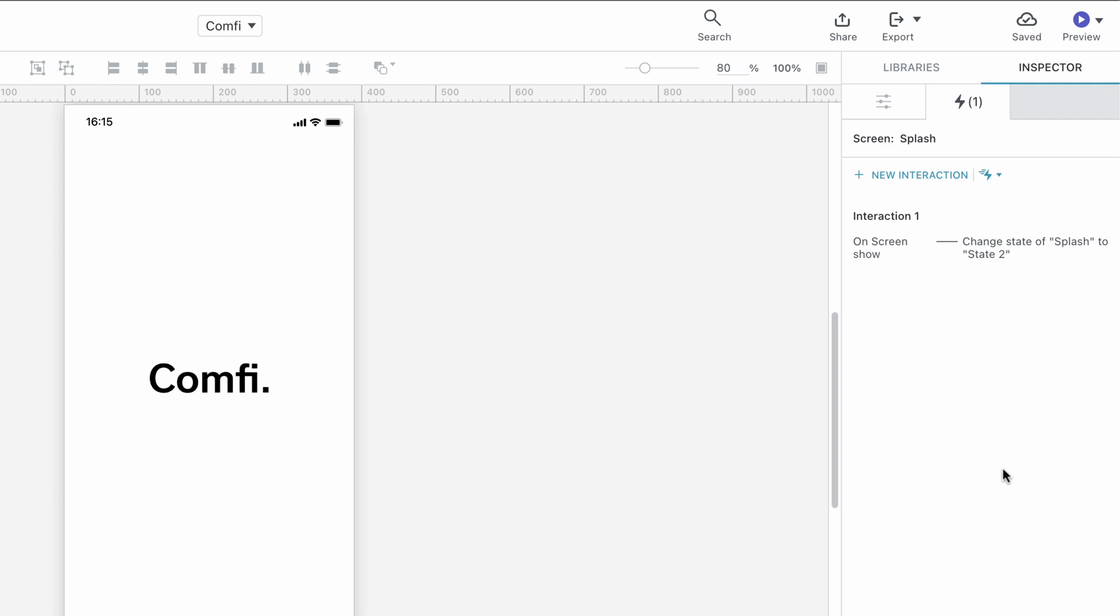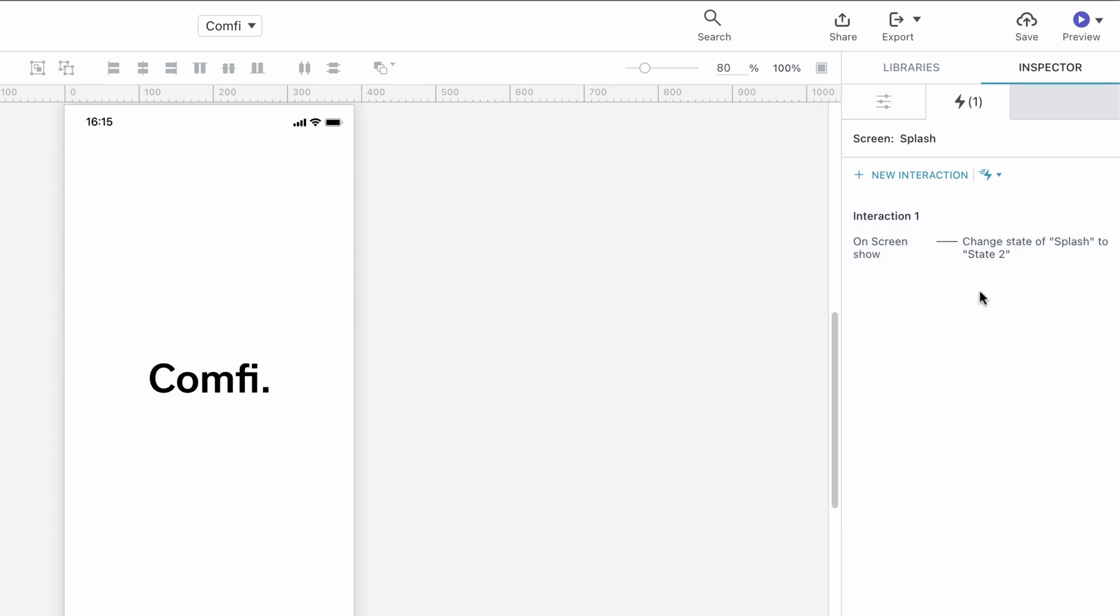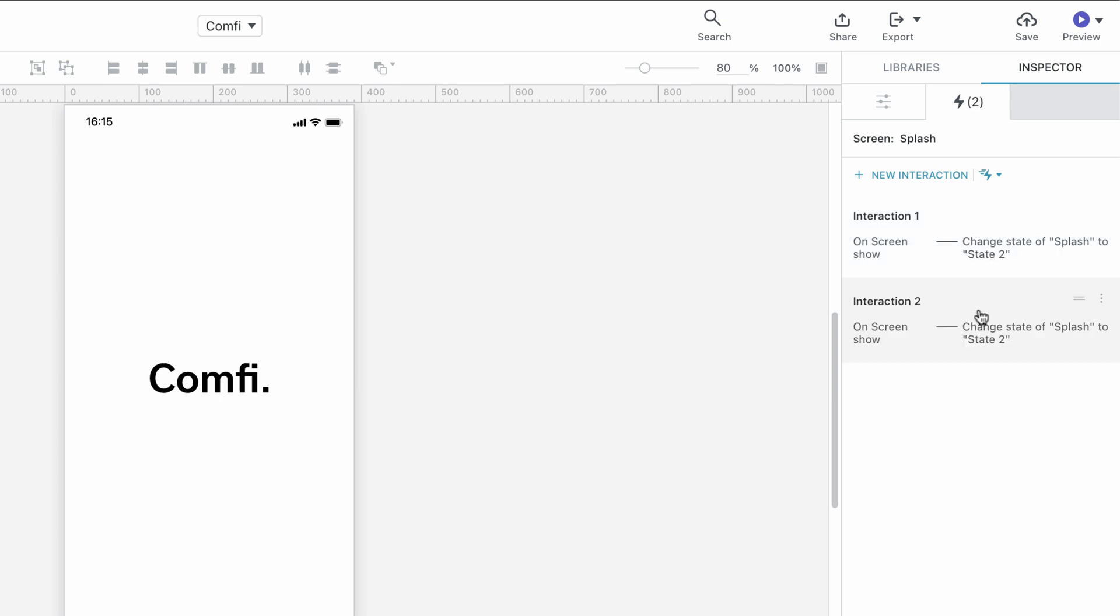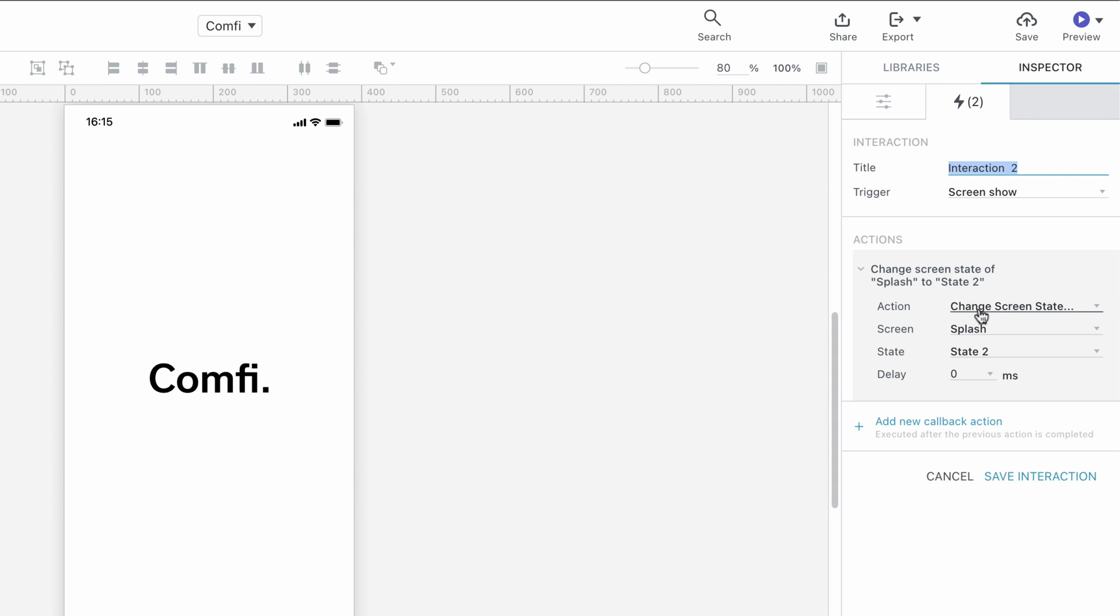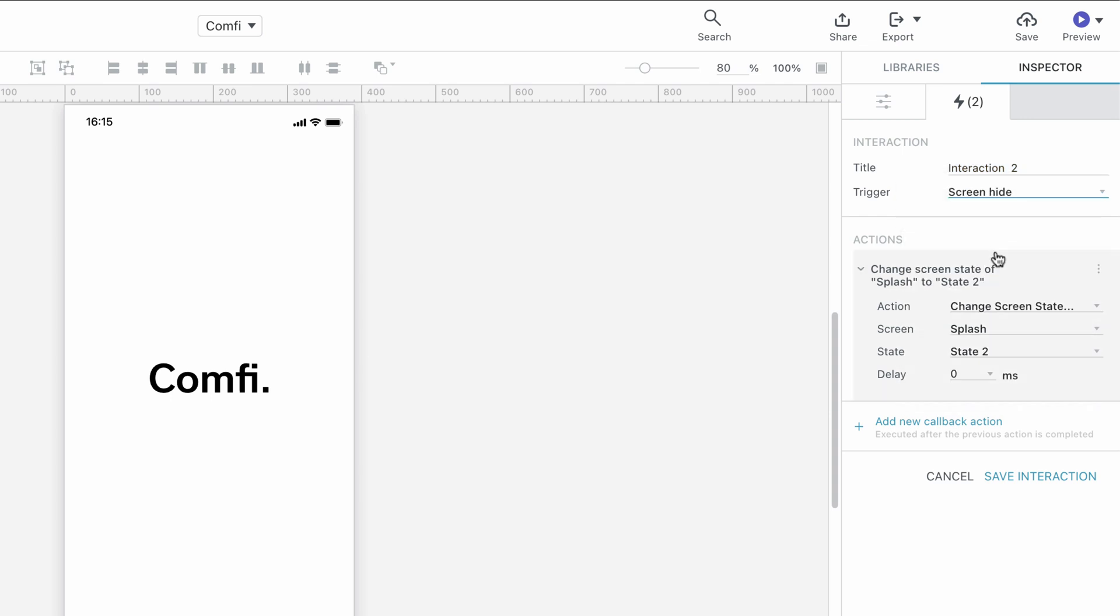Now, we have to make sure that the screen is reset to its original state, State 1, once the user moves to another screen. To do that, we'll create a similar screen interaction, but triggered on Screen Hide and changing back to State 1.